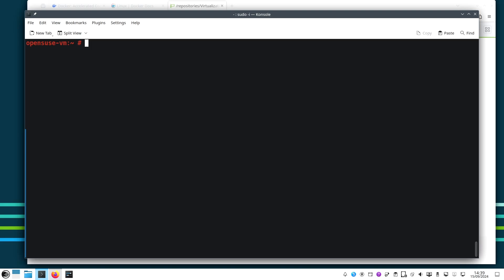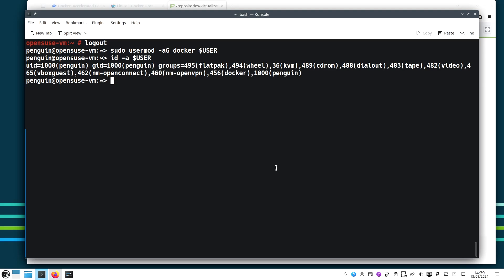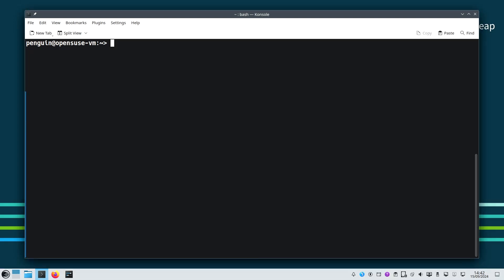To run Docker without needing sudo, we will add the current user to the Docker group. After this, we have to make sure to log out and log back in for the changes to take effect. So let's exit the root here and we run sudo usermod -aG docker and the environment variable for user. If we do id -a user, we cannot see it yet because we need to log out and log in again. So let's do this.